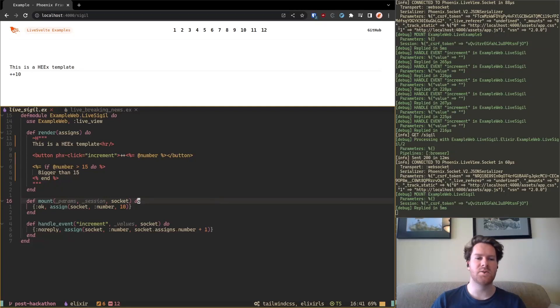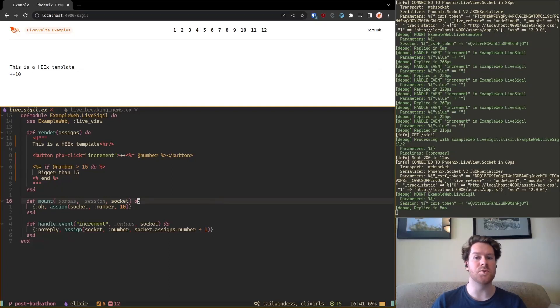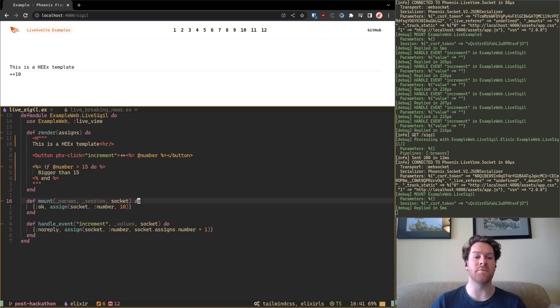Hi, in this video I want to show you how you can use LiveSvelte as an alternative to the default LiveView DSL.